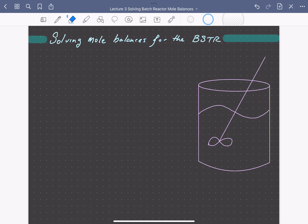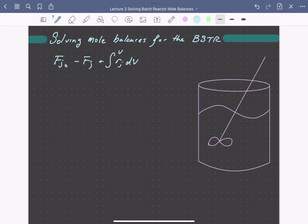Let's solve some mole balances for our batch stirred tank reactor. Our goal here is to develop expressions for the concentration of species with respect to time, or maybe the time needed to have some level of conversion of reactants to products. Our starting point will be our general mole balance, developed in a previous video. For some species J, the flow of J in minus the flow of J out plus the rate of generation of J within the reactor volume is equal to the accumulation of J with time.